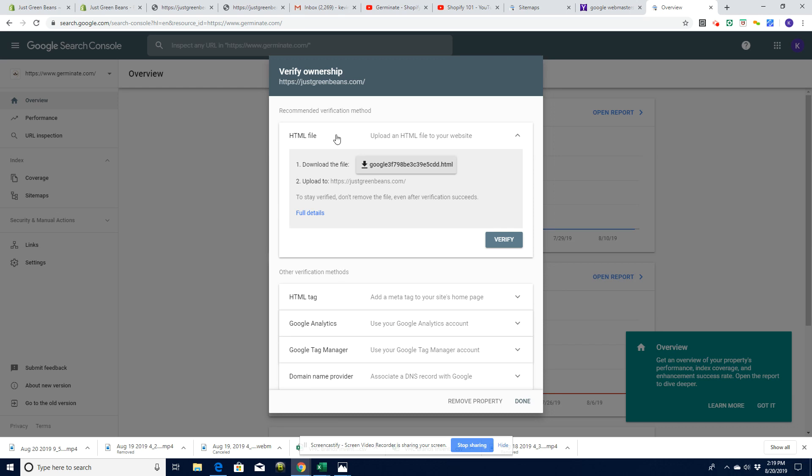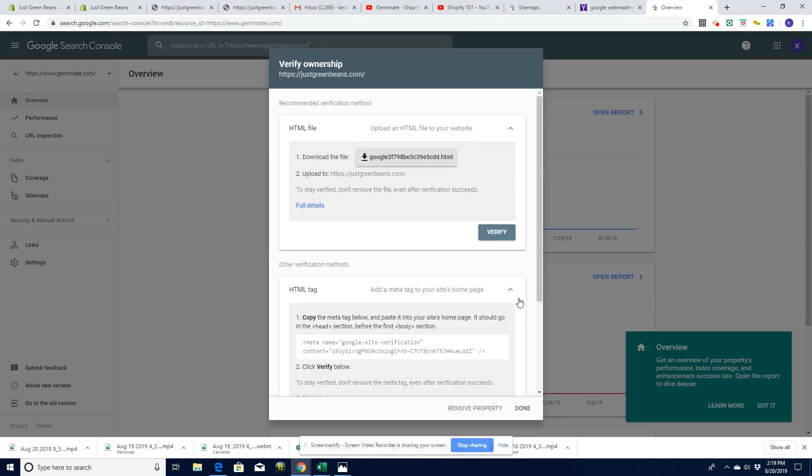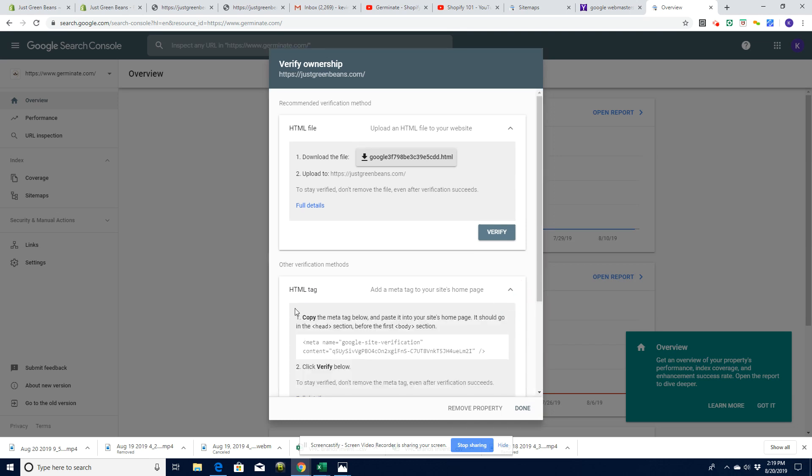By default, it's saying put this HTML file on your server. Well, of course, with Shopify, you don't have access to do that, but you do have access to do this HTML tag. So let's just go in there, copy the HTML tag.